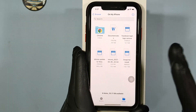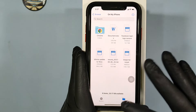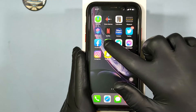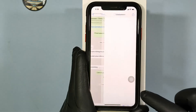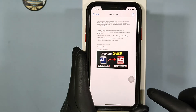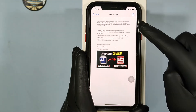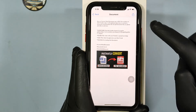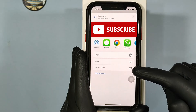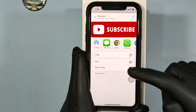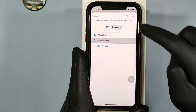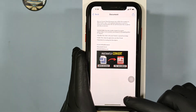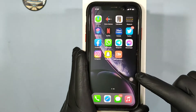If it's present on WhatsApp, just open that, tap on it, tap share, and click Save to Files, then save. That's it.